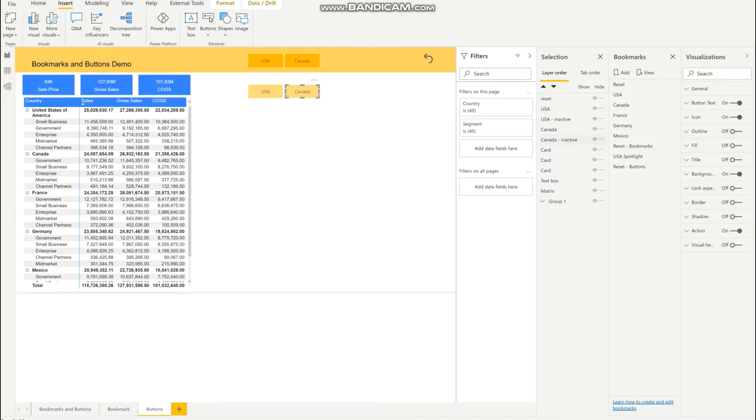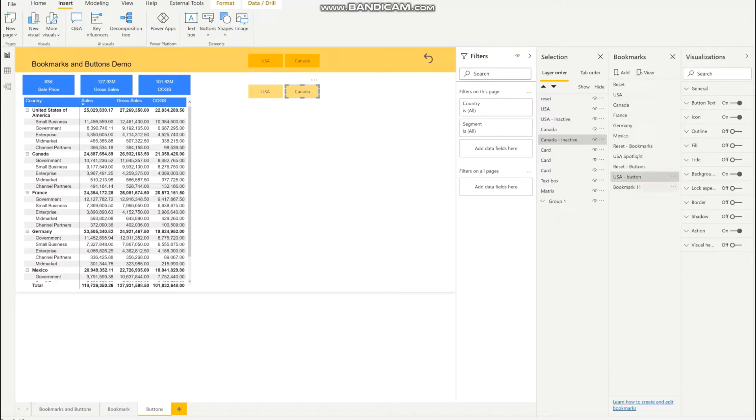And I want to create two new bookmarks, so I'll call this USA-button and Canada-button.